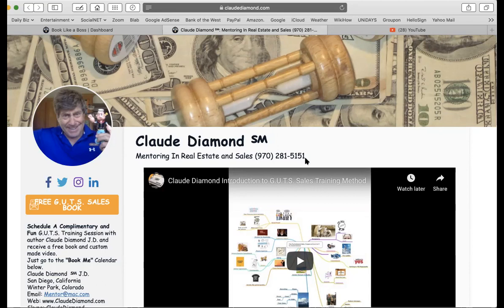I have my phone number right there: 970-281-5151. Make it easy for them to find you, to contact you. I can't believe I have to say this, but how many webpages either don't have a phone number? They want to take all your money, make all these promises, but you can't talk to a human being. What does that tell you right away? They're hiding something. They don't want to be accountable to you — hiding somewhere, witness protection program maybe.